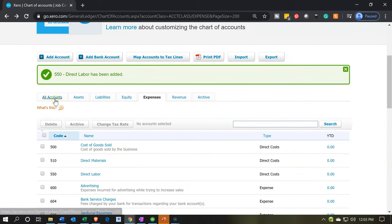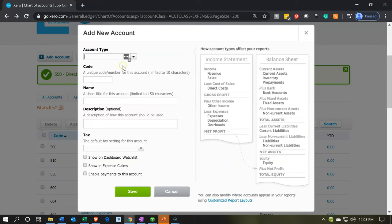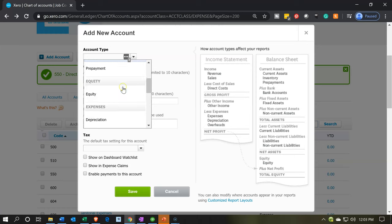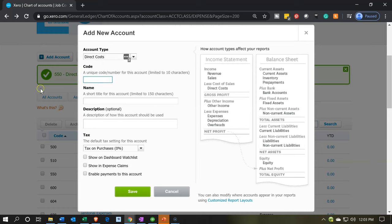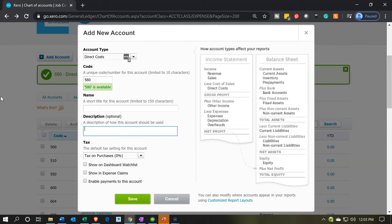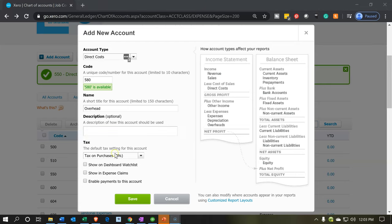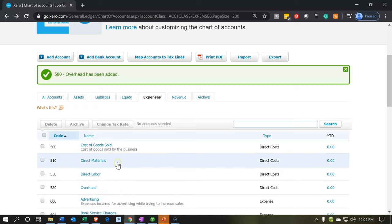Let's add factory overhead. Adding another account — this is also an expense type, direct costs. The code for this one will be 580, and the name is 'Overhead.' Notice I'm leaving a lot of space in the numbers so we can put sub-accounts within those ranges. This will be kind of our catch-all overhead account.